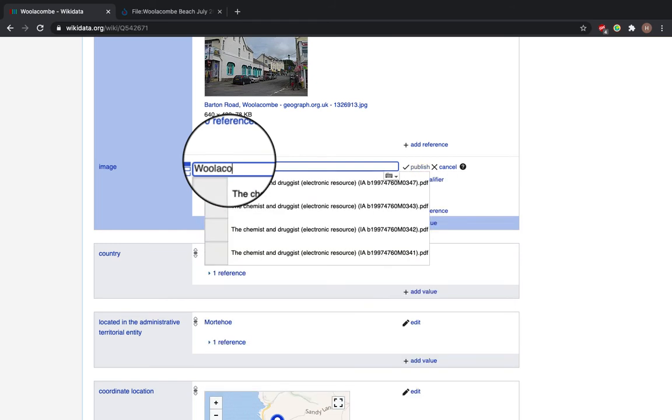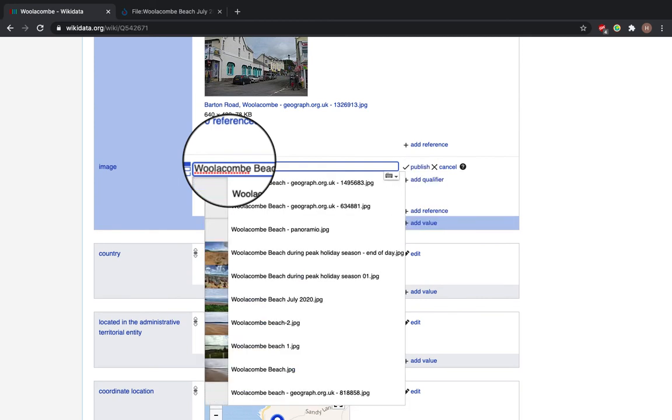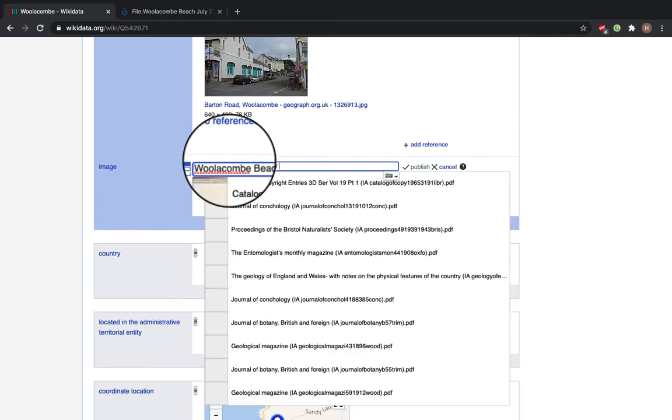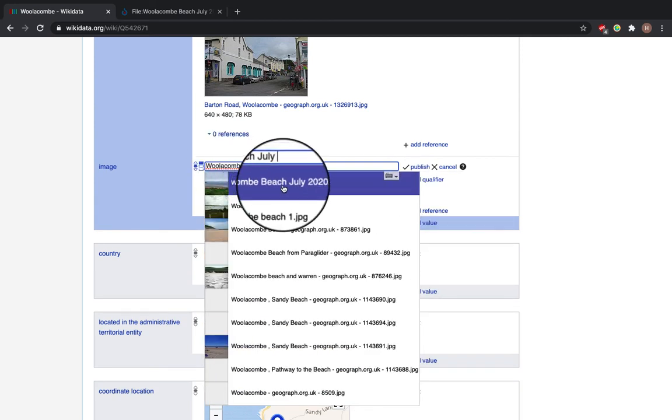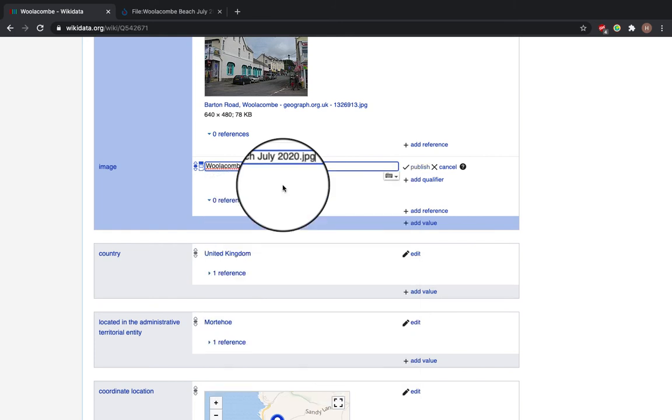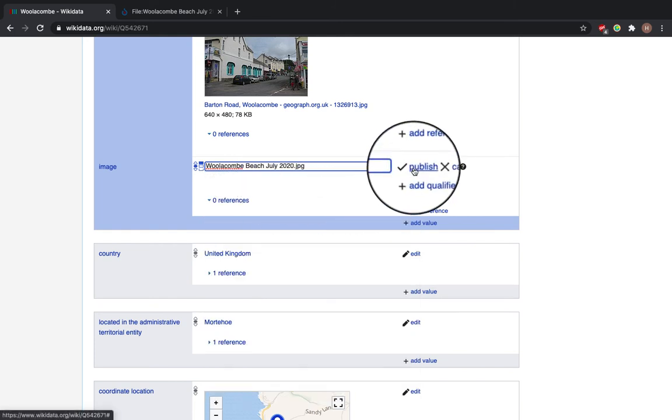So Woolacombe Beach, July 2020. Select from the dropdown and then click publish.